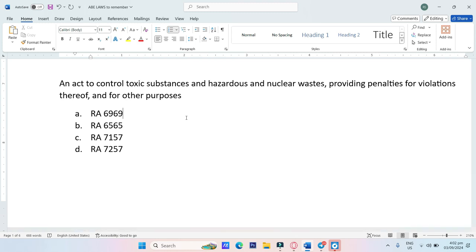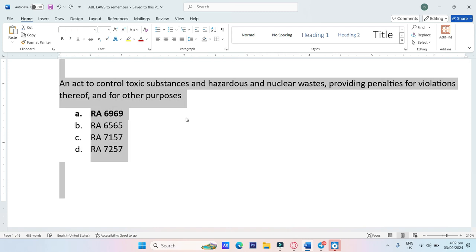An act to control toxic substances and hazardous and nuclear wastes, providing penalties for violations thereof and for other purposes. A. RA-6969, B. RA-6565, C. RA-7157, D. RA-7257. The answer is RA-6969.